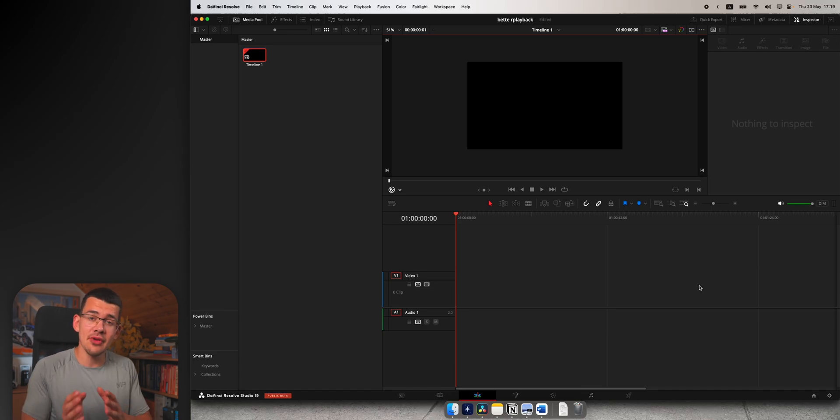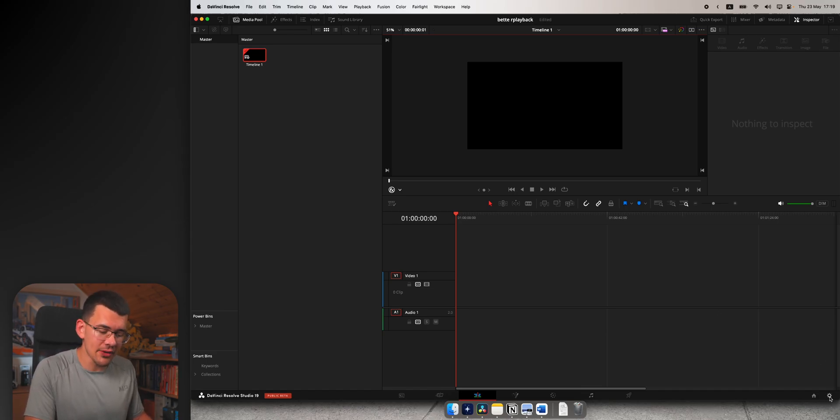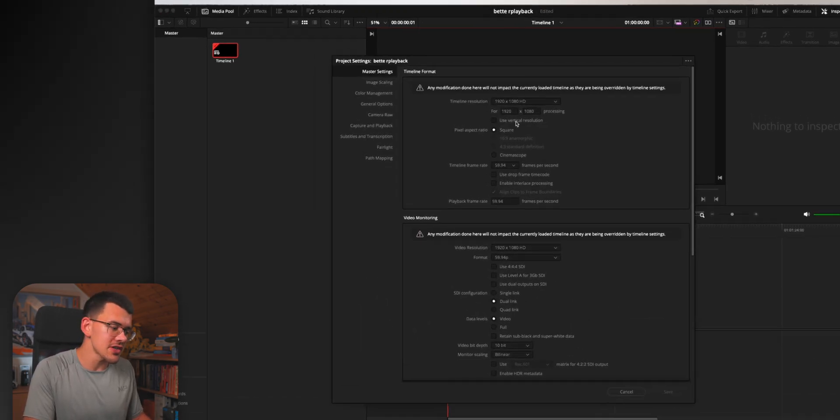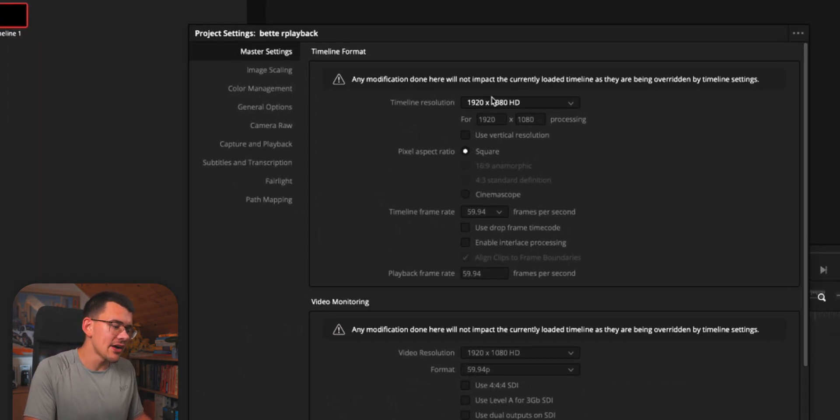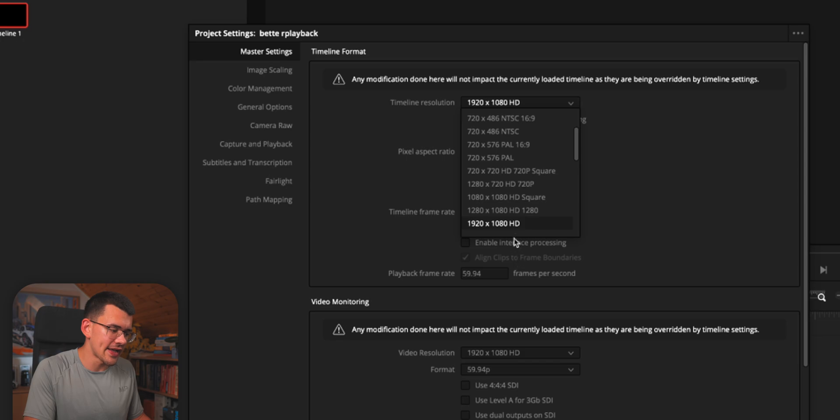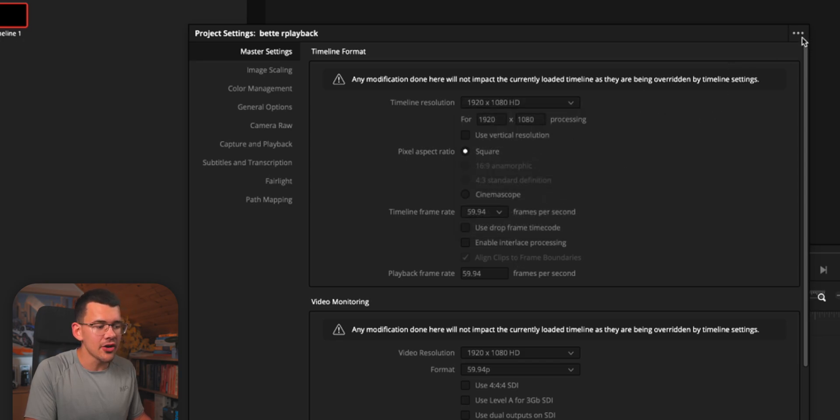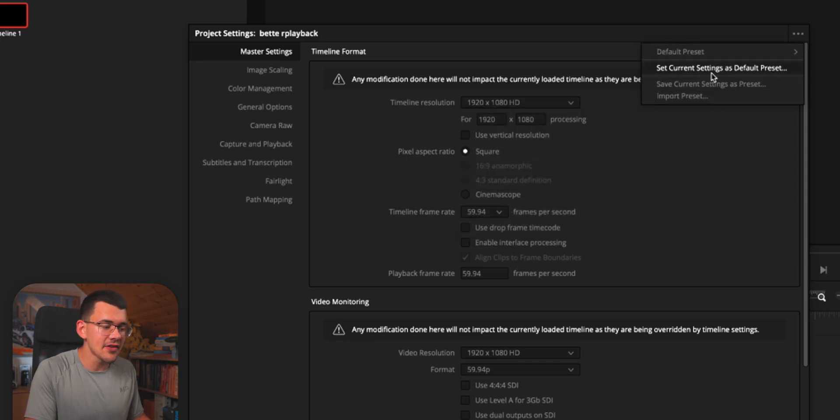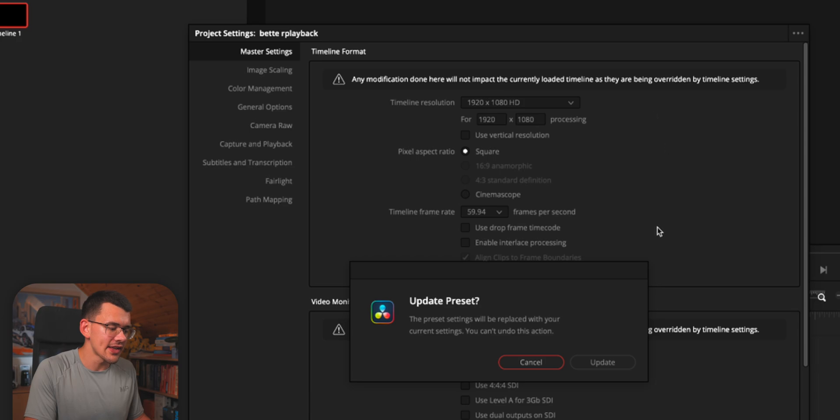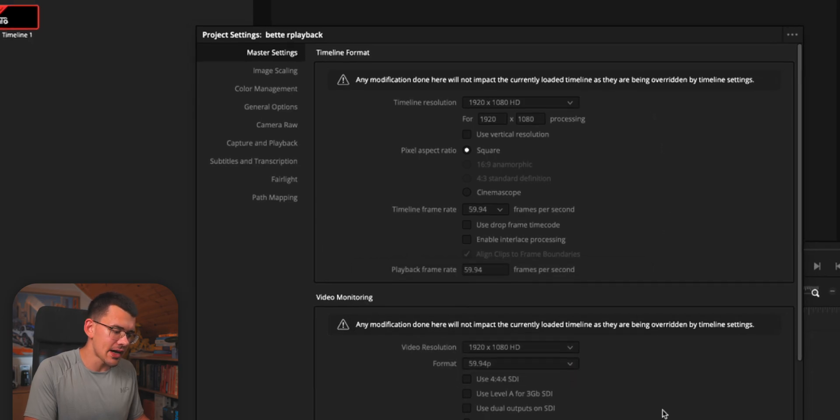If you want this to happen automatically, go into your project settings and set this to 1080p like we have right here. Go to these three dots and click on set current settings as default preset.